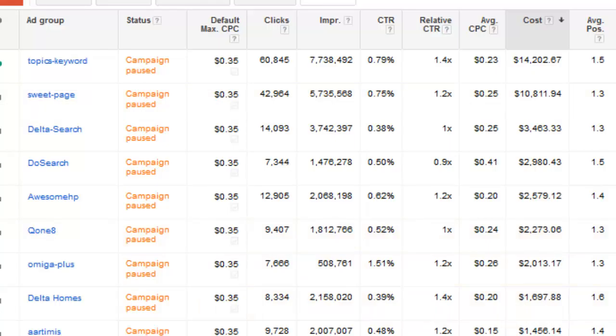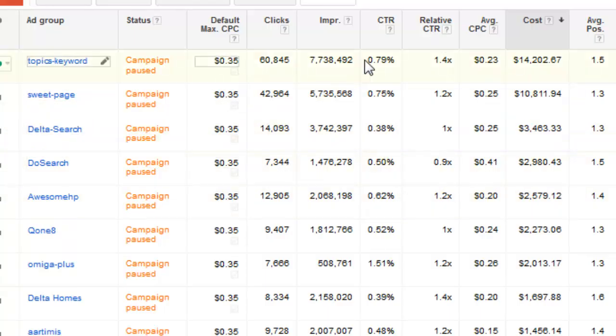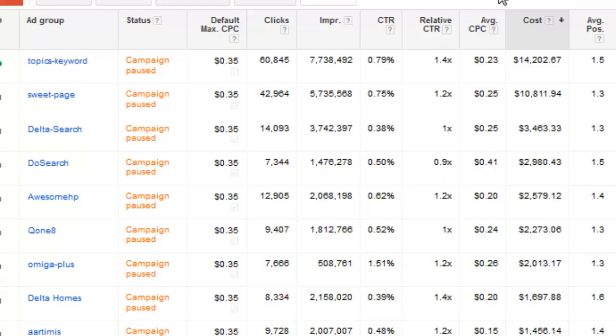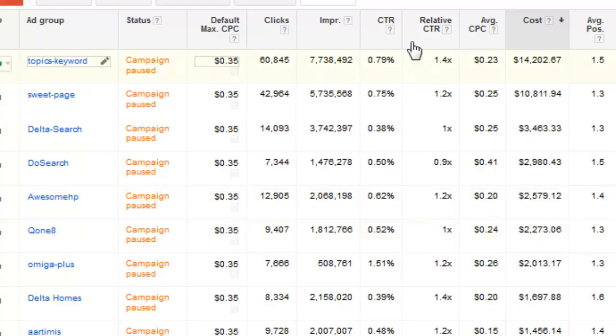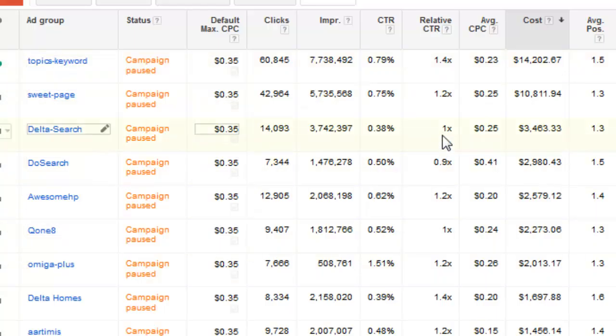Now if you're just looking at your data for one day, chances are the relative click-through rate won't show up. What you're going to want to do there is actually show for the last seven days or for the last month depending upon the volume that you have inside the campaign. Once you have enough volume in there, the relative click-through rate should start showing up. And hopefully it's a 1x or above.